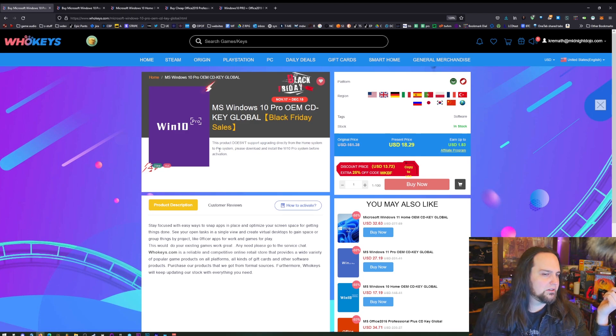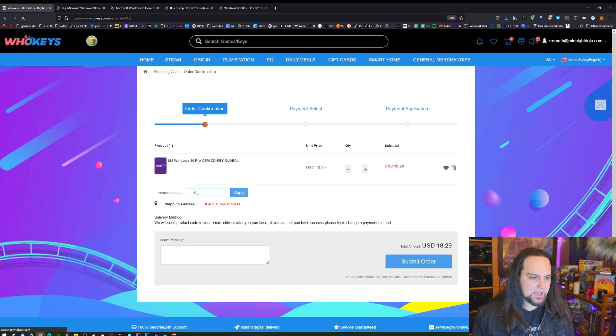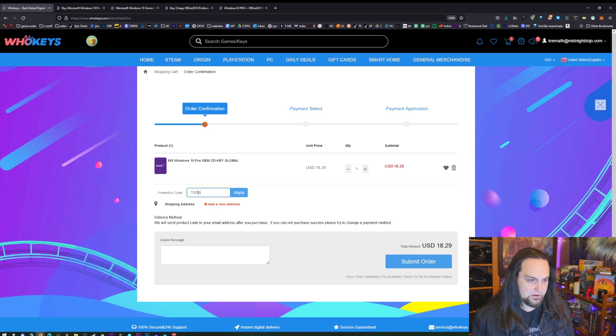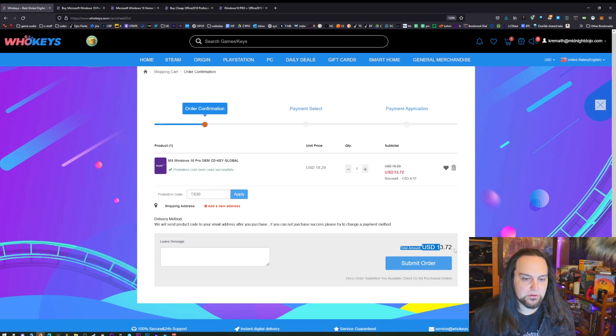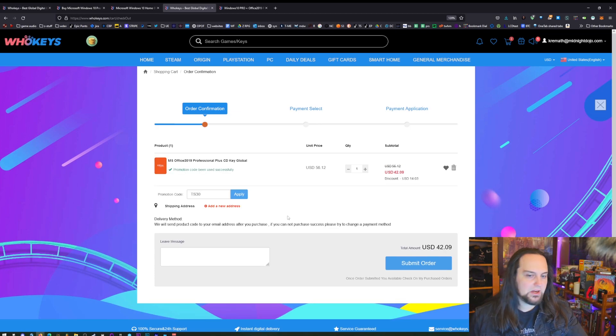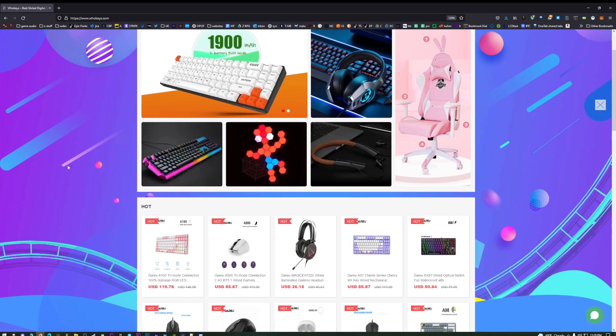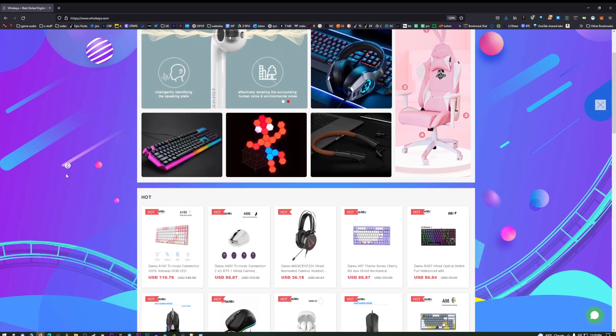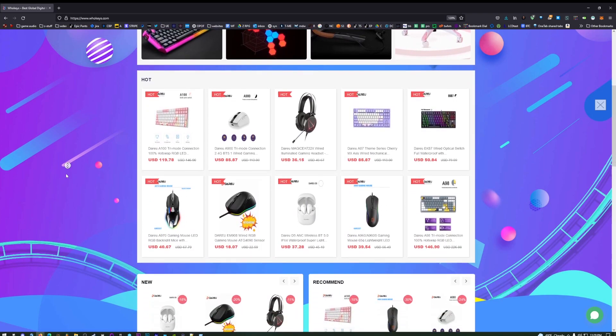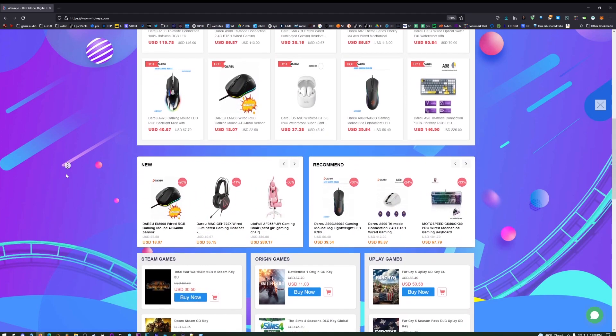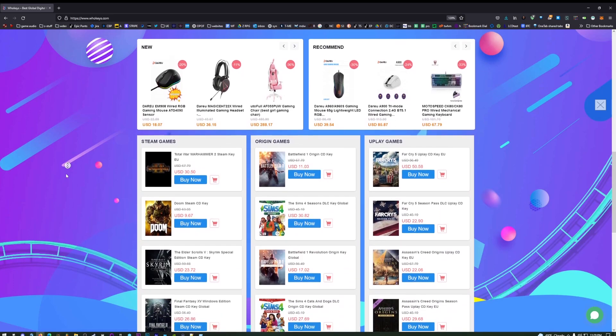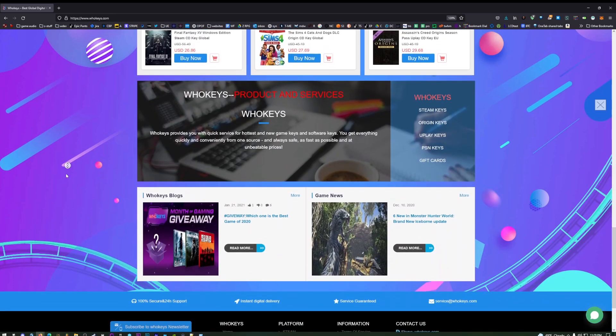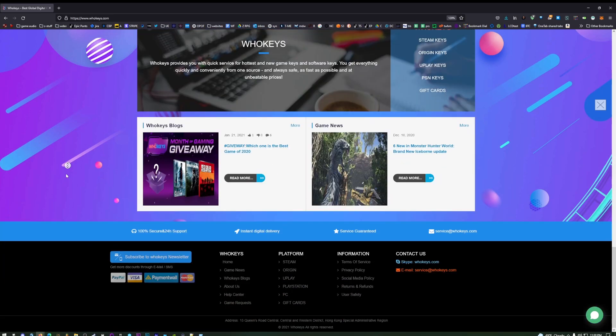When you get over to this page just do the activation code TS30 right now. It'll be TS25. There we go, $13.72. Office TS30, 42 dollars. The 30% off is going to be for the first half of December. The second half of December you still get 25% off. Use coupon code TS30 right now, if it's later in the month use coupon code TS25.